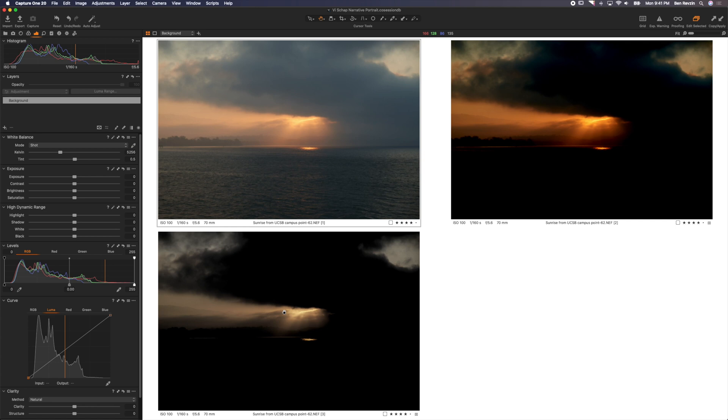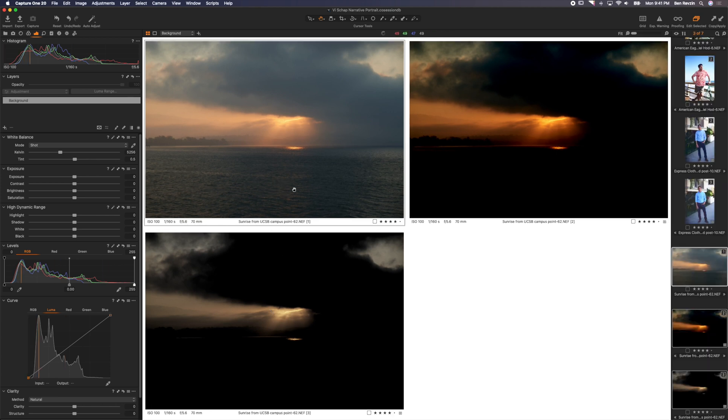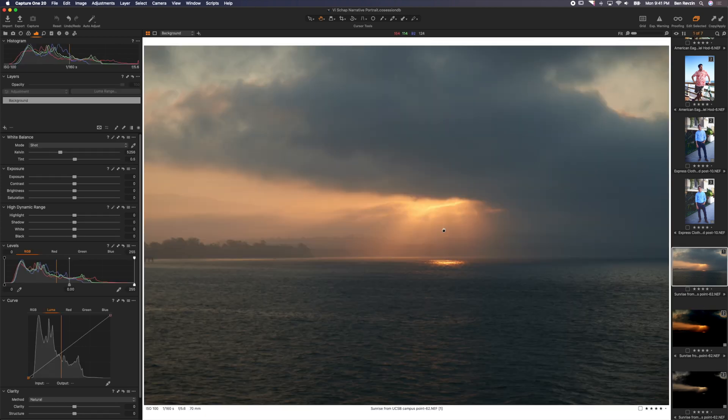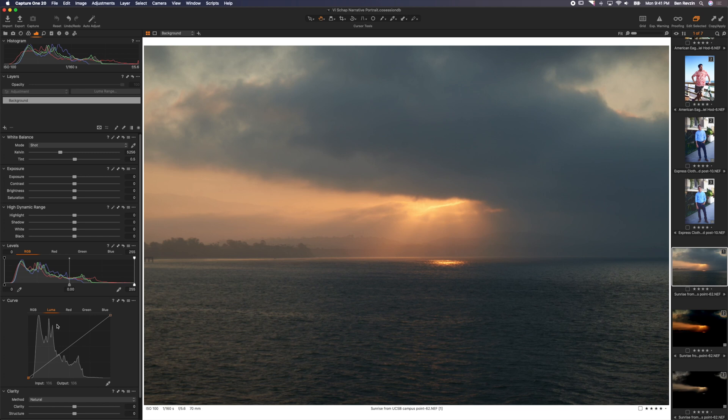Now don't worry, the next video will not be about curves. We're going to move into layers and layer masks in Capture One Pro 20, but this is kind of the be-all end-all of understanding curves as much as you can within Capture One Pro. So let's start with this image here. This is a sunrise image that I took in Santa Barbara at Campus Point, and you can see that we have no curves adjustments here. This is straight out of the camera.